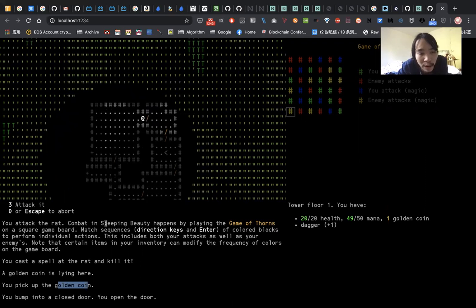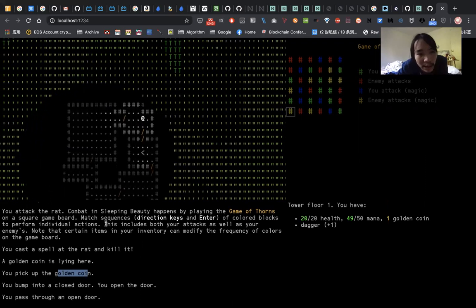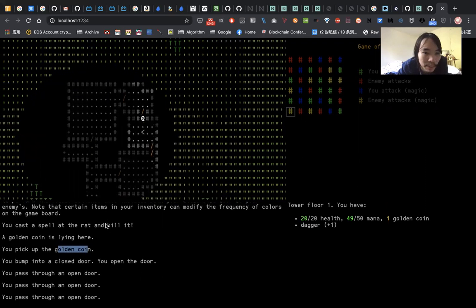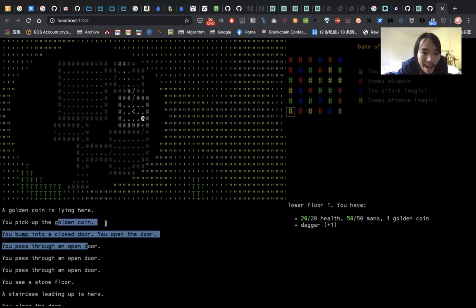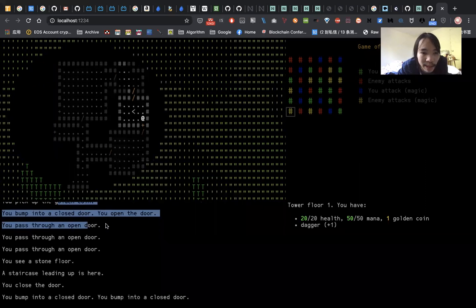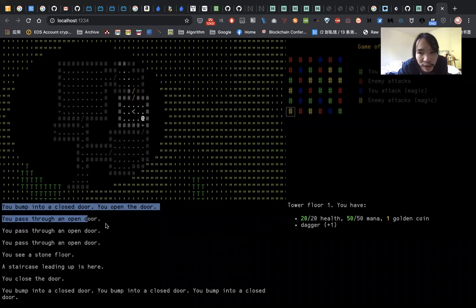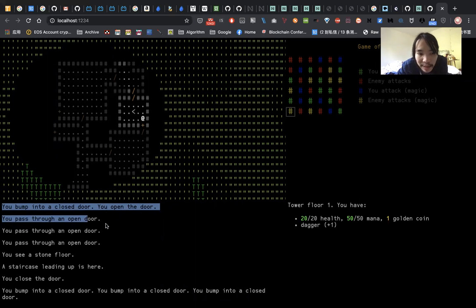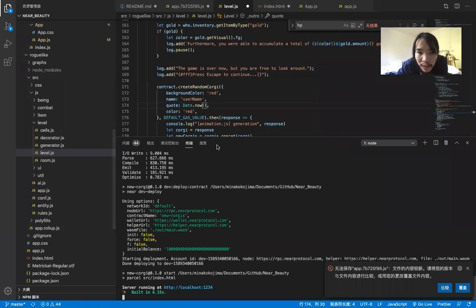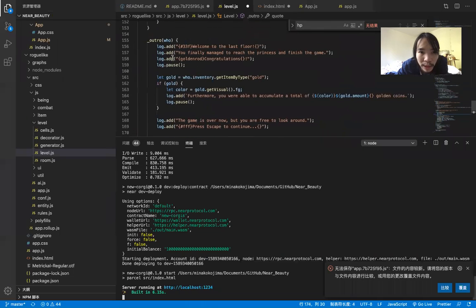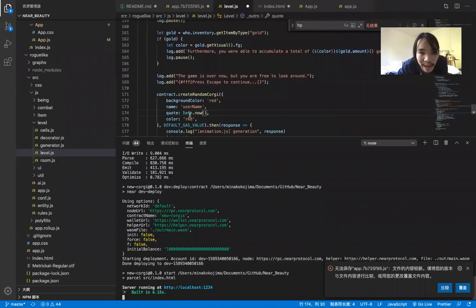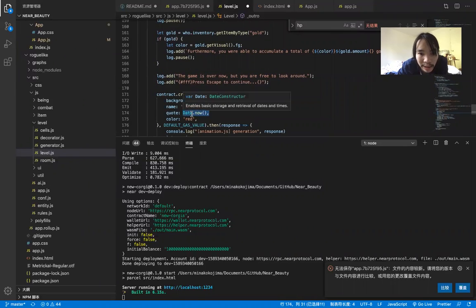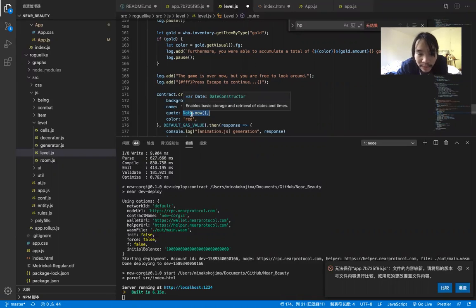So the main quest of the game is to rescue the princess as fast as possible. When you get to the last floor, you will rescue the princess, and your score will be the date of your game.